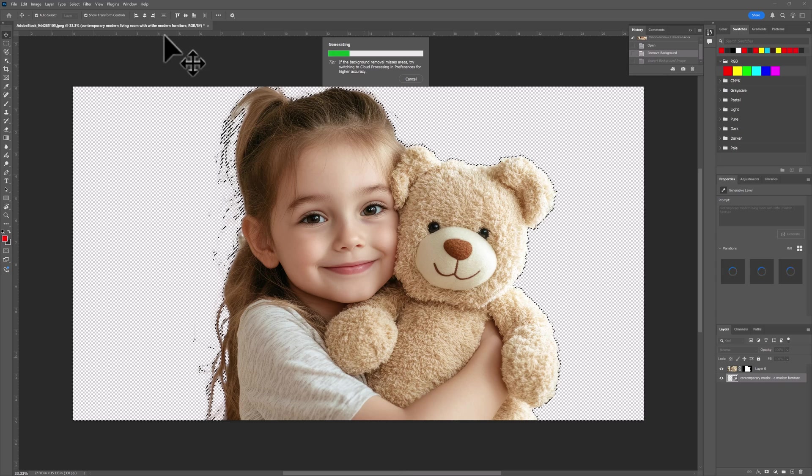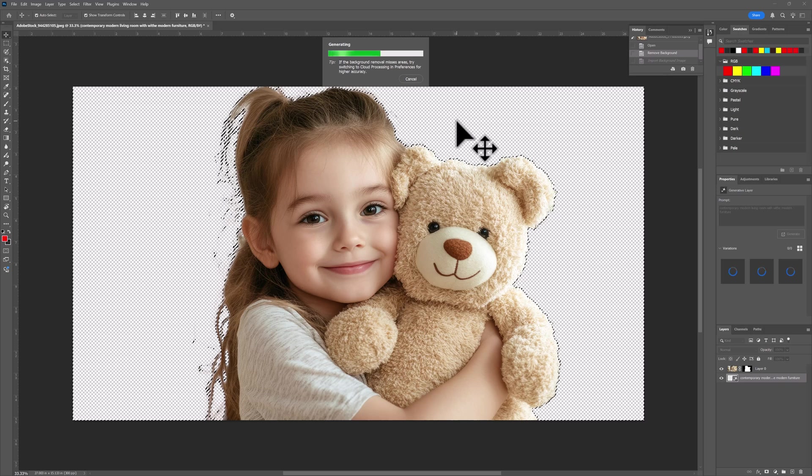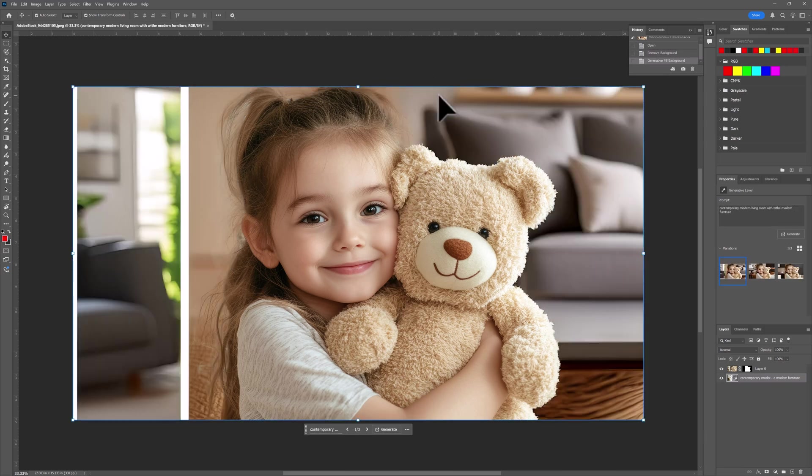And notice up here it also gives you a little tips every time you come up here. It gives you a different tip. It does the whole thing pretty fast.